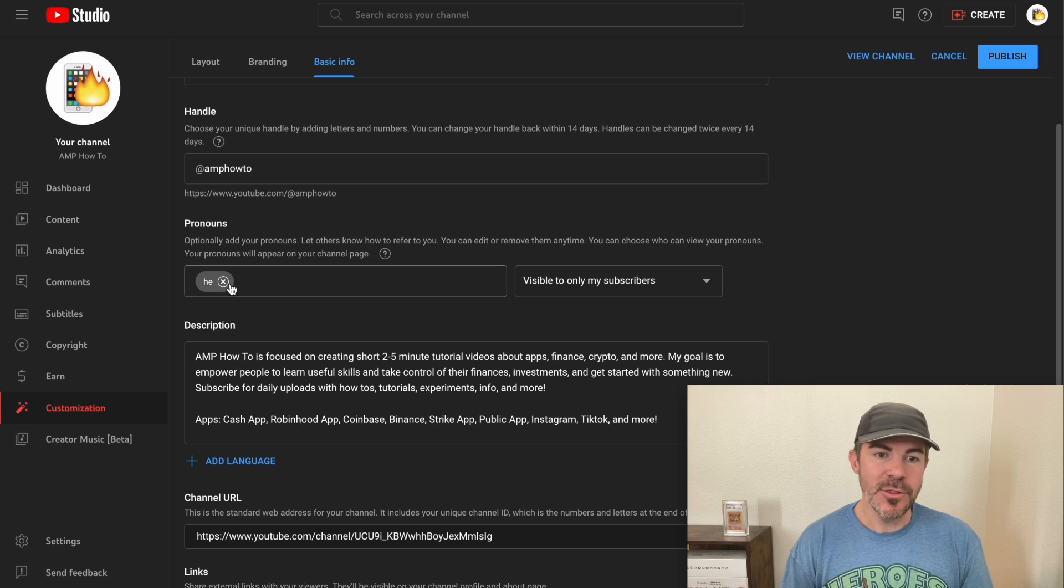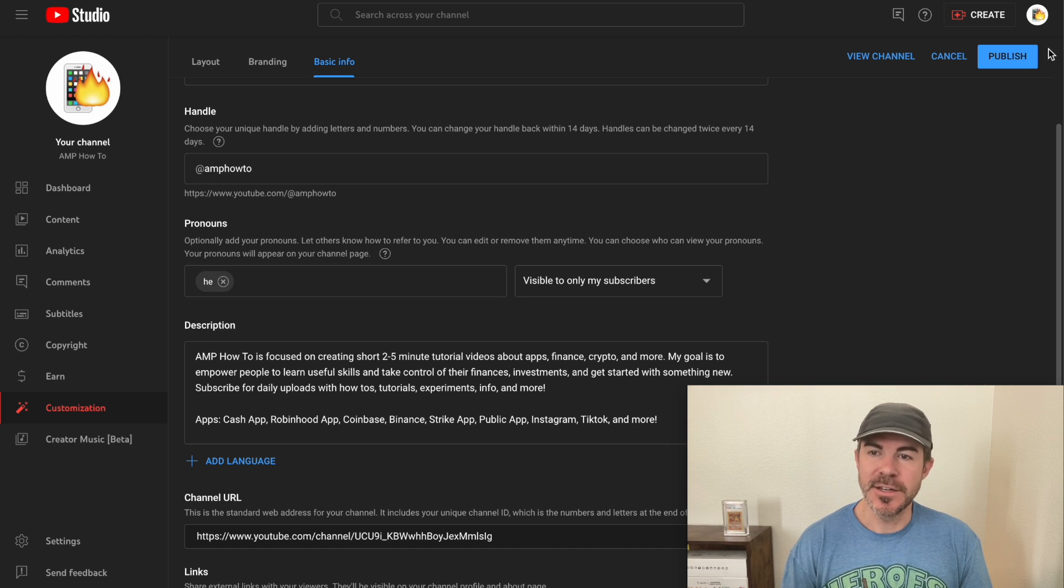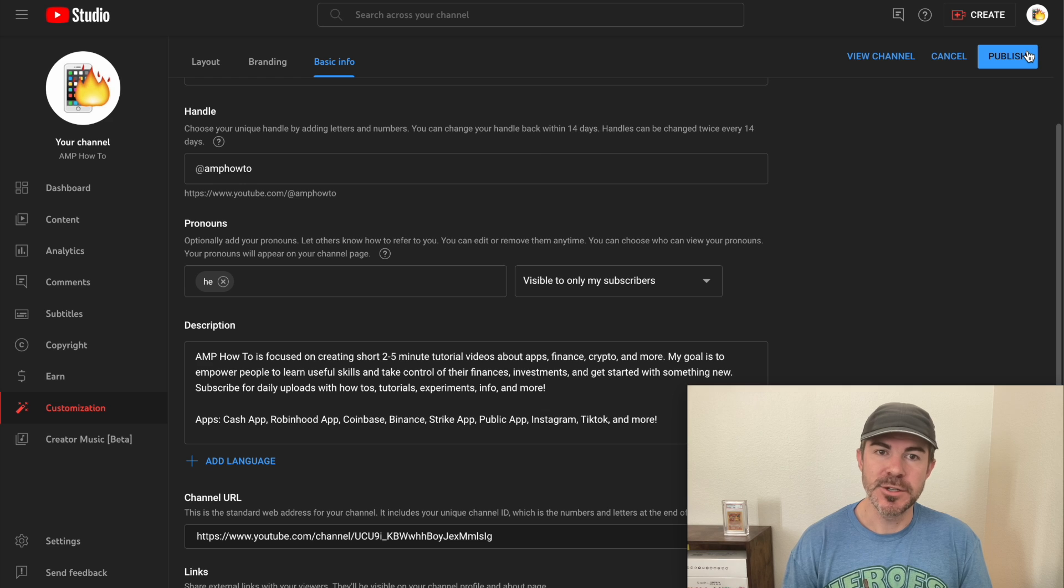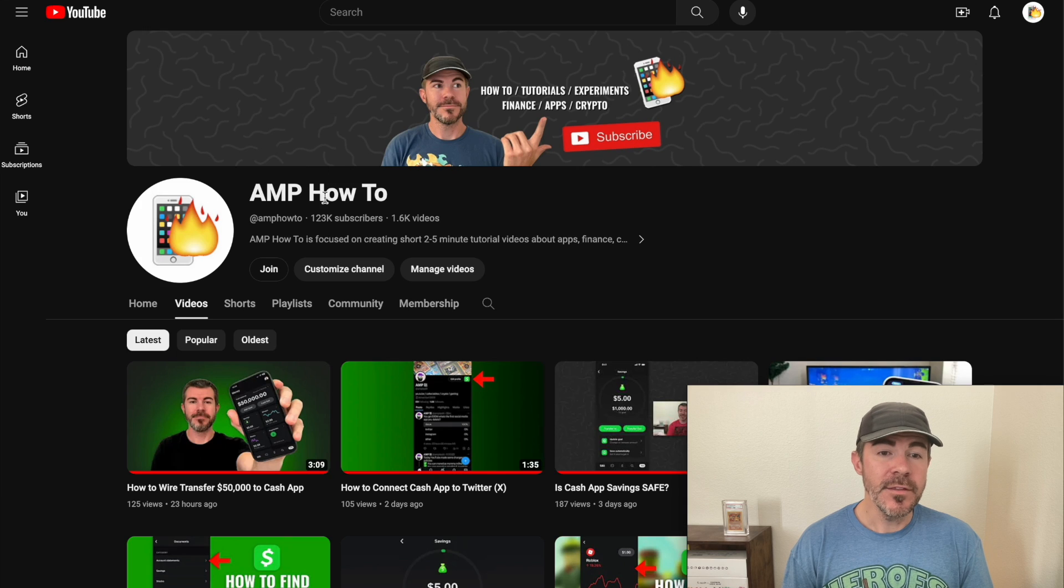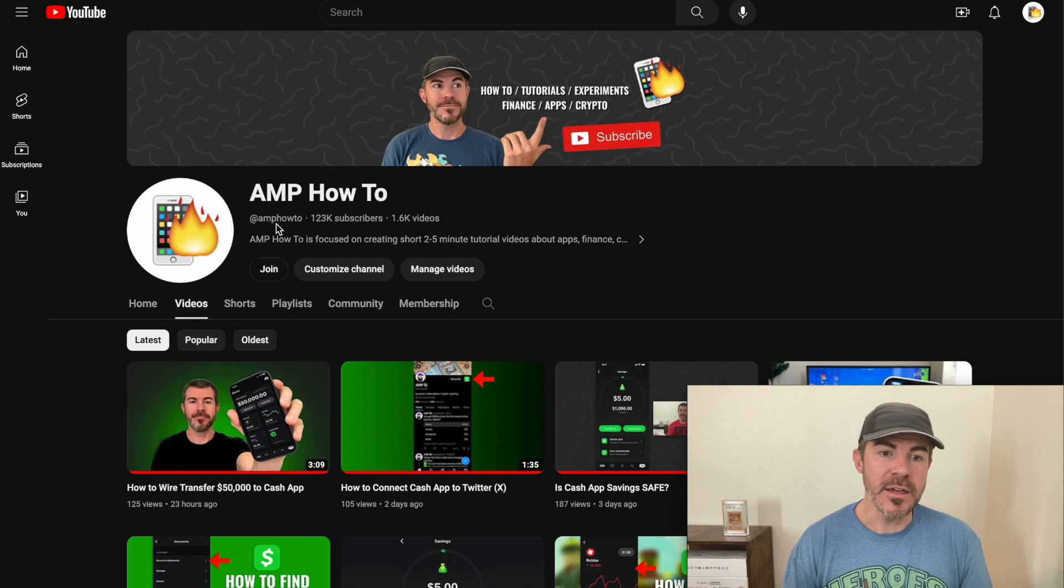So just add the ones you want to this box and then click publish. Then they'll appear on your profile right here.